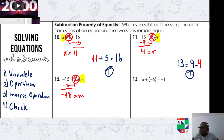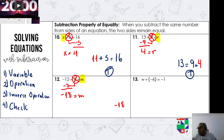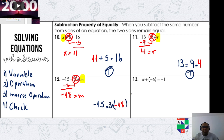So m equals negative 18. Let's check: negative 15 equals 3 plus negative 18. Is it true? Yes, it is true!